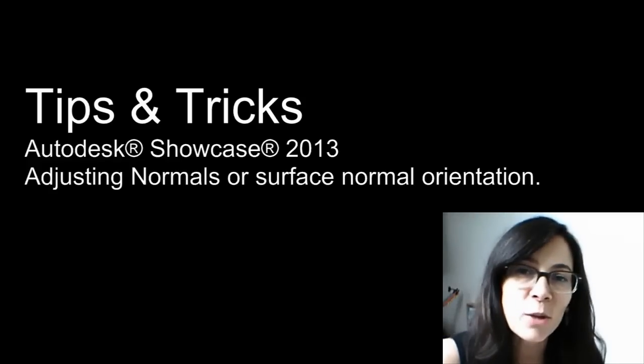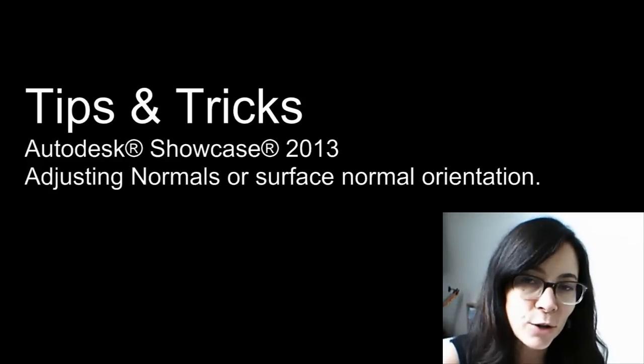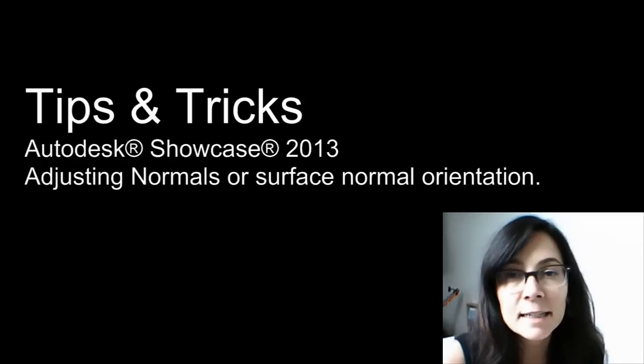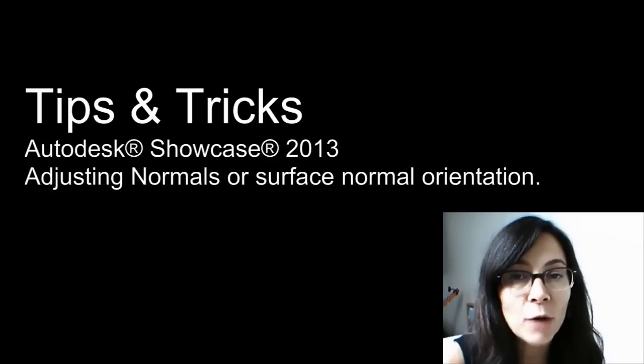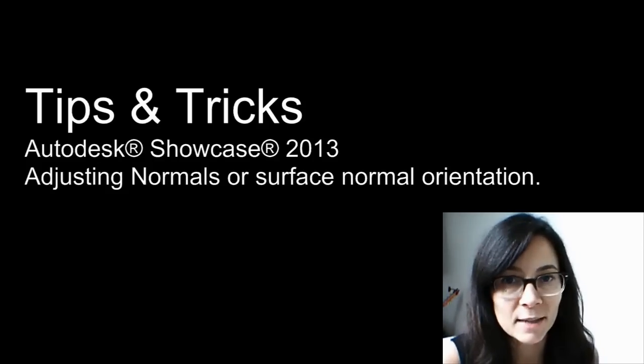Hi, I'm Marianne Lentry, Technical Marketing Manager at Autodesk. In this tips and tricks, I will show you how to adjust the normals orientation in Showcase.